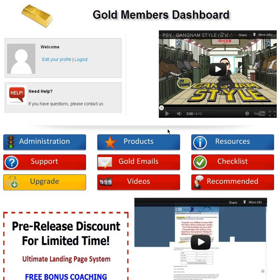Hi, this is Rod, and I'd like to welcome you to your members area here, and thank you for your purchase. I hope the product meets up with your expectations, and so without further ado, we'll have a little walkthrough on the member areas for both the gold and the platinum.